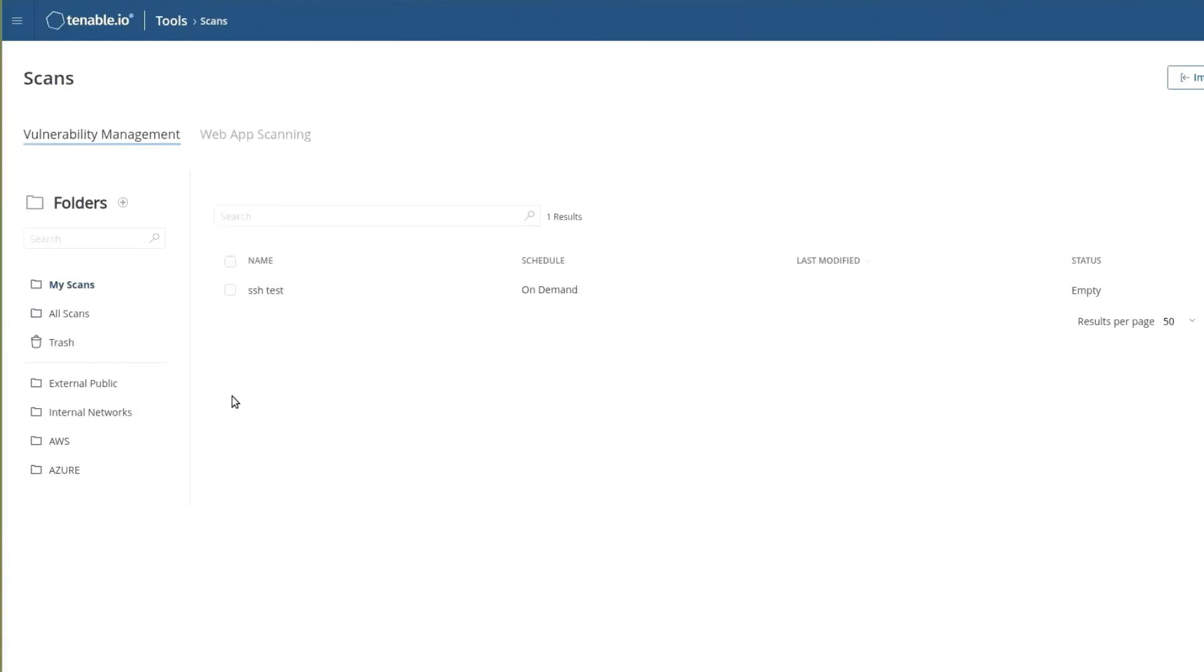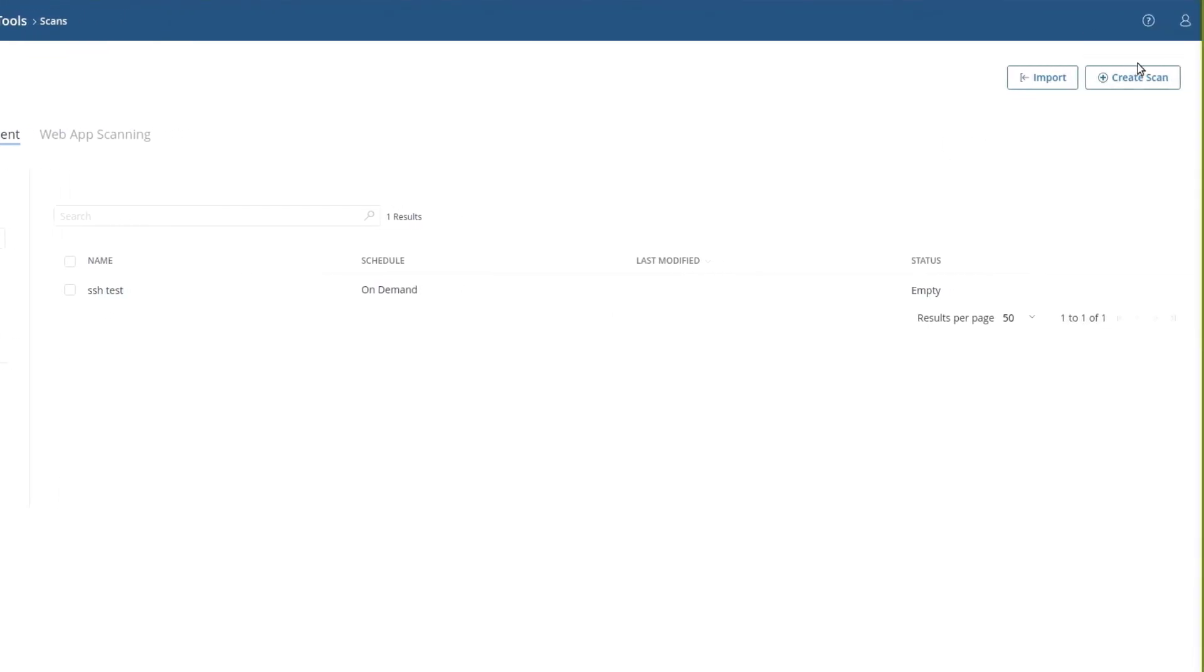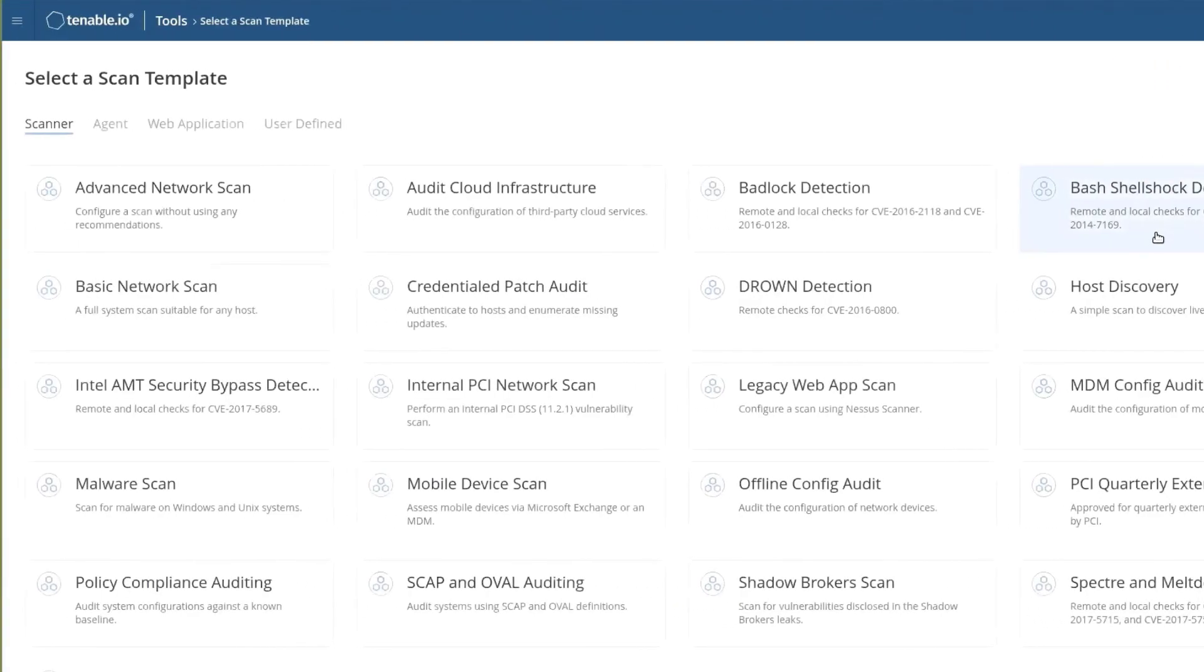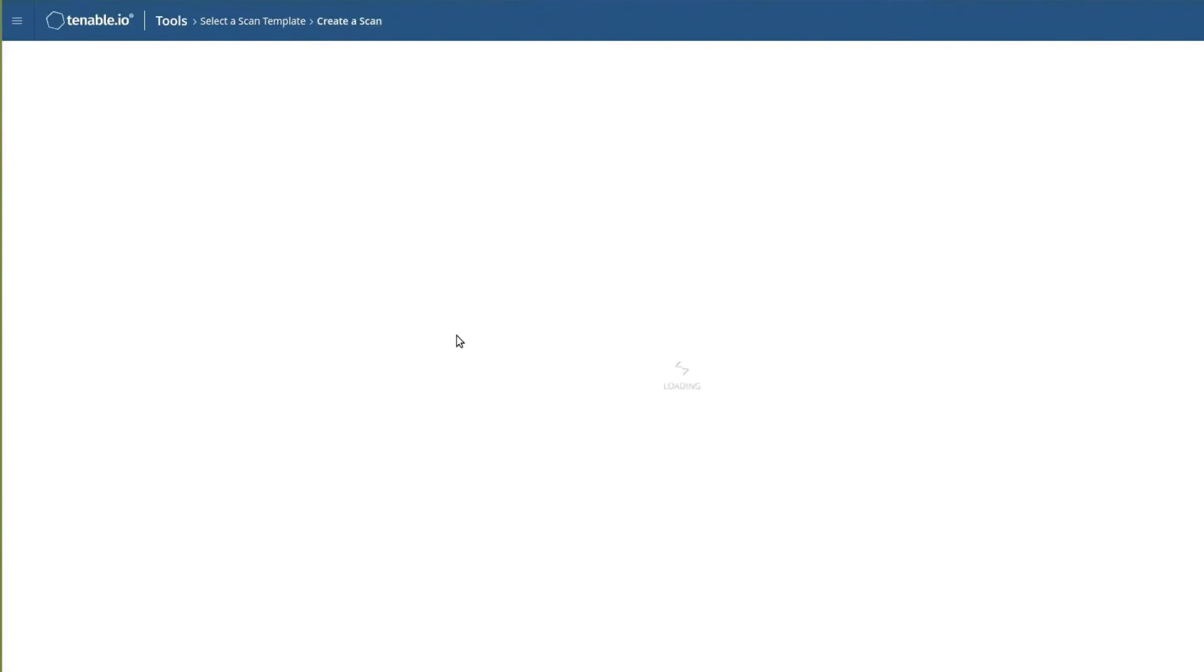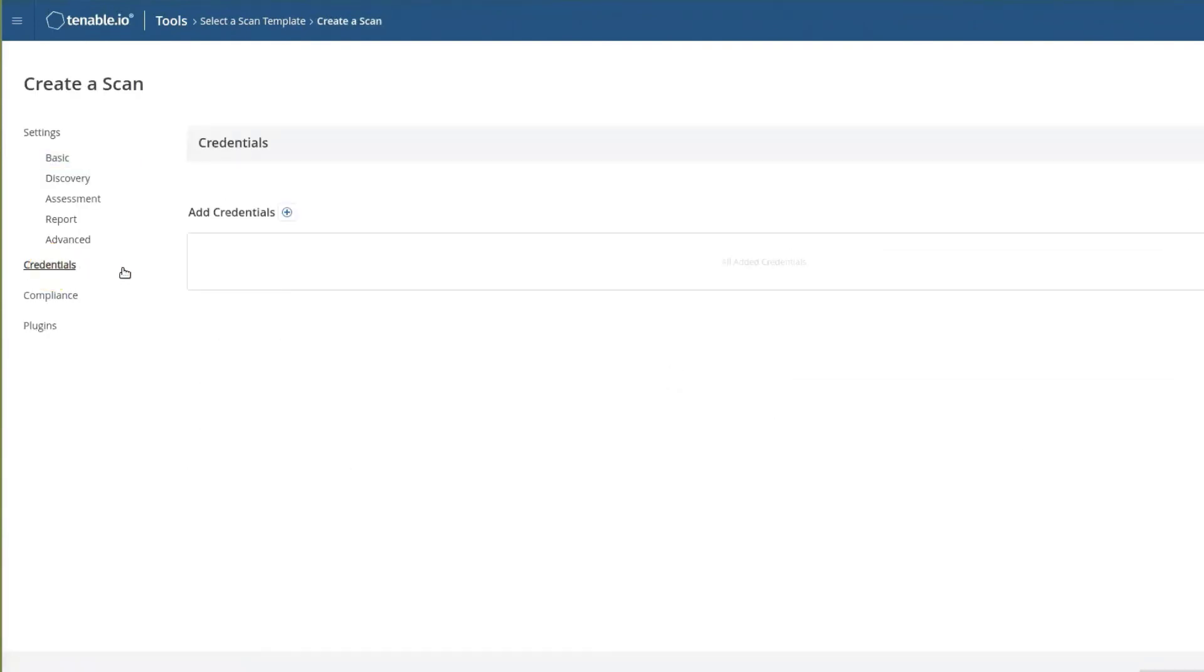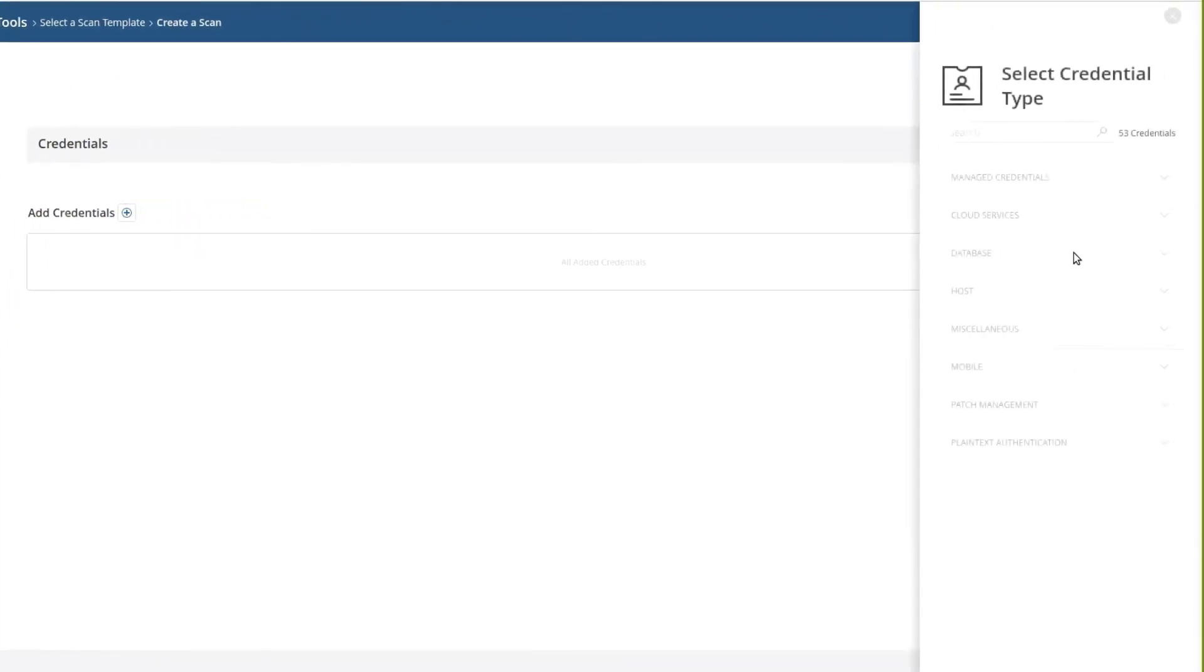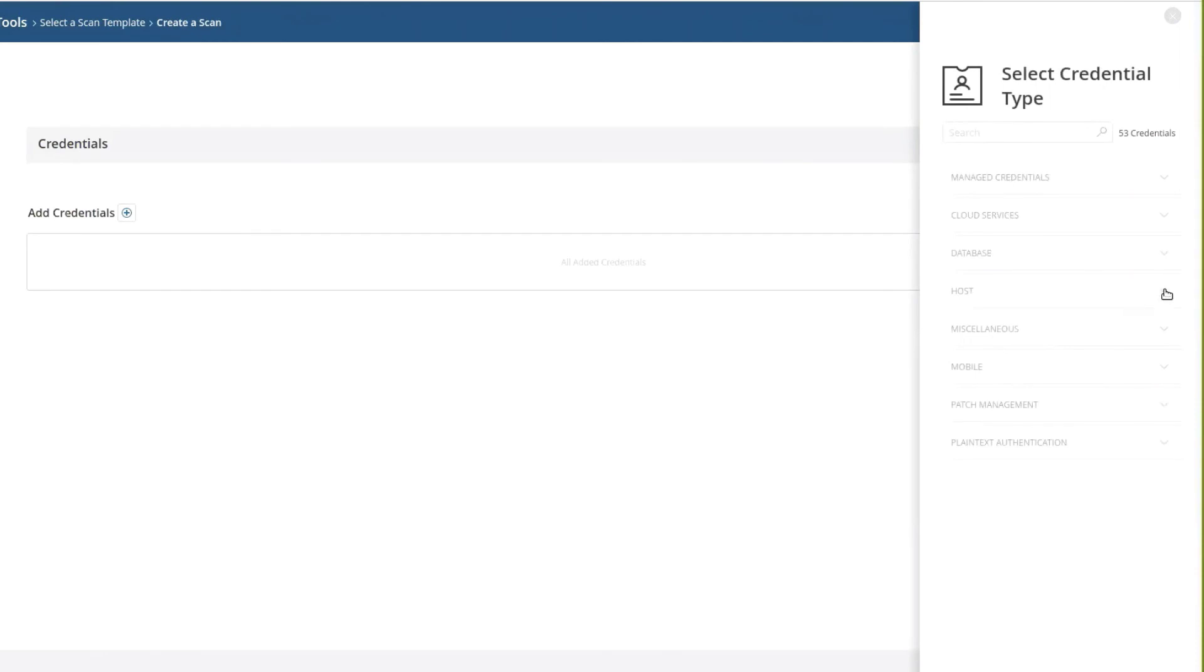What I wanted to point out is we can also apply SSH keys manually. Instead of using the Credentialed store, we can also define the user or credentials on a per scan or per policy basis. So if we add credentials, we saw I can select from Manage Credentials, or under Host, I can add SSH with the public key mechanism the same way.